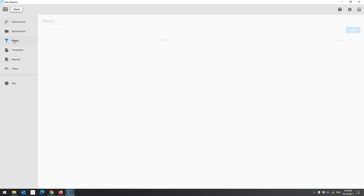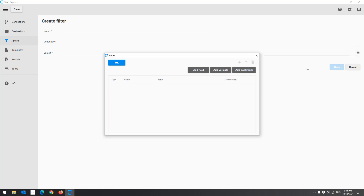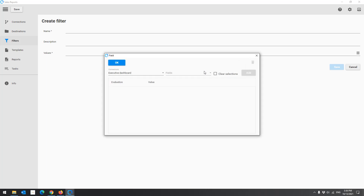Filters allow you to filter your application data before creating the reports. You have three options: select data in fields, set a variable value, and apply an existing Qlik Sense bookmark.